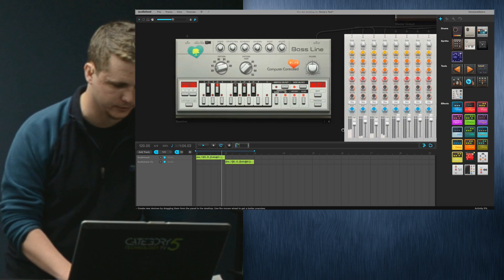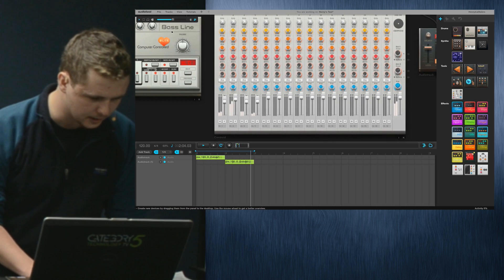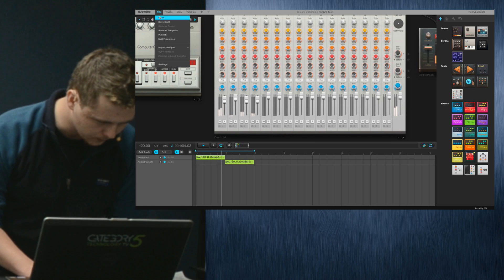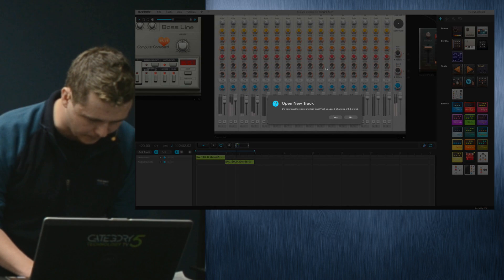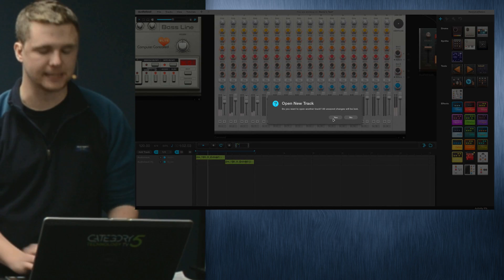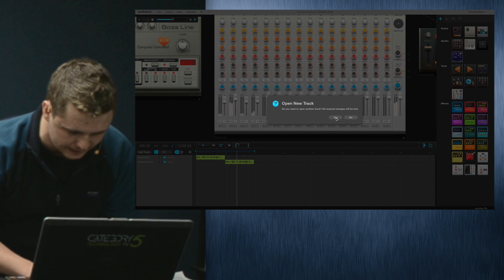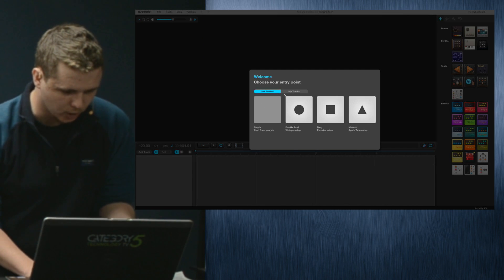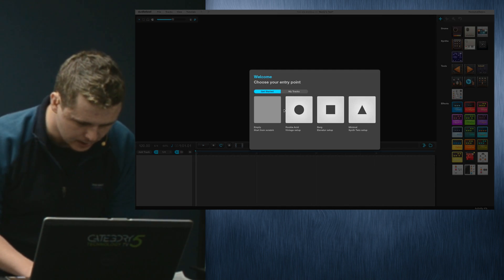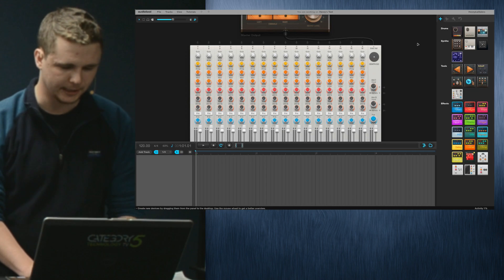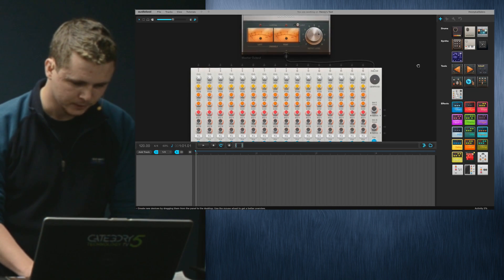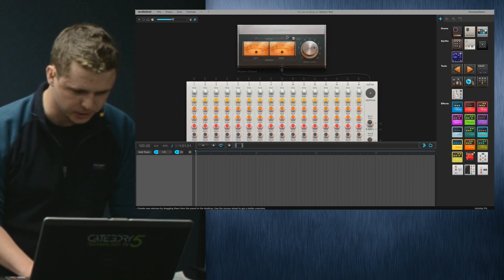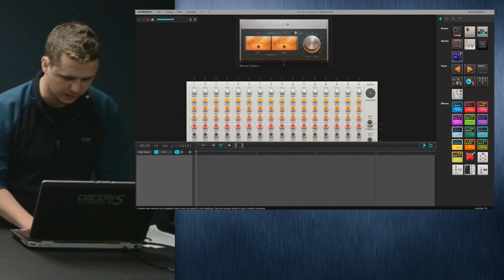I'm just going to create a new file right now just to show how easy the site is. Again, it's all visual based and you're just doing this in Chrome. This is all in a web browser. I'm just going to start an empty project.